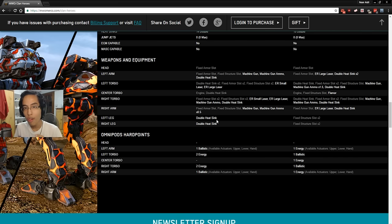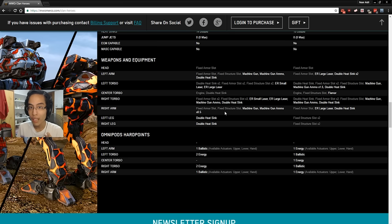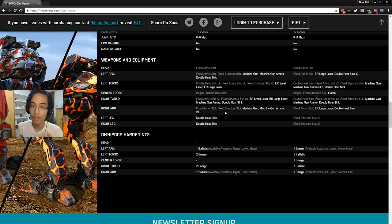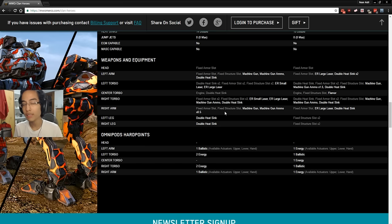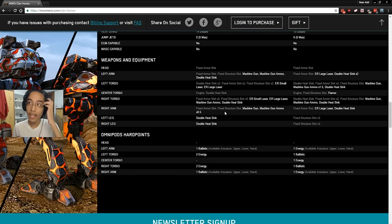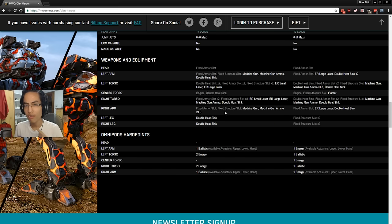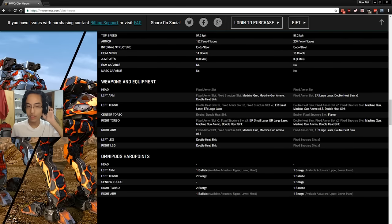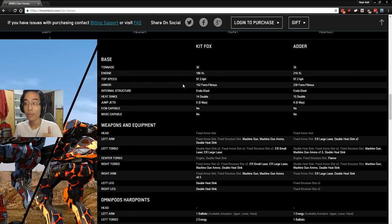Triple AMS Kit Fox with 5 ER smalls or 6 if you can afford the heat. I'm not too sure whether you can though, but you can run like 5 ER smalls, triple AMS and ECM. And you would be a very good support mech, but you would be able to defend yourself because previously, you'd only be able to do like 3 mediums or 3 medium pulse and that was way too hot for the Kit Fox to handle, especially since it doesn't have... I think it only has 7 true double heatsinks and not 10.